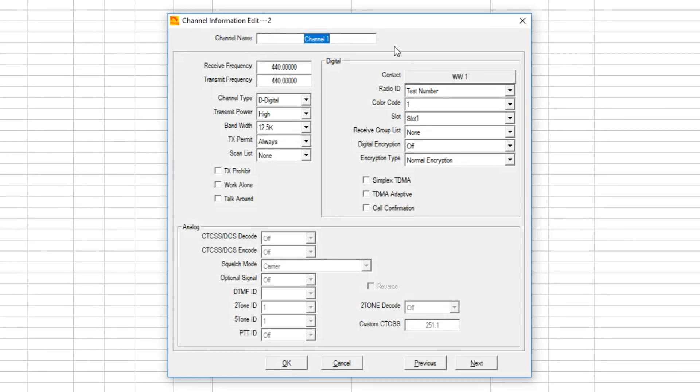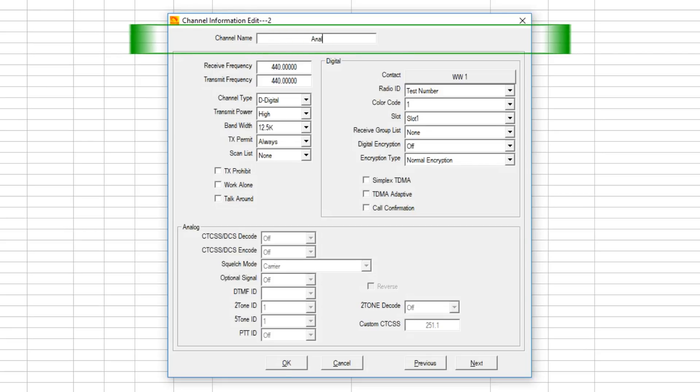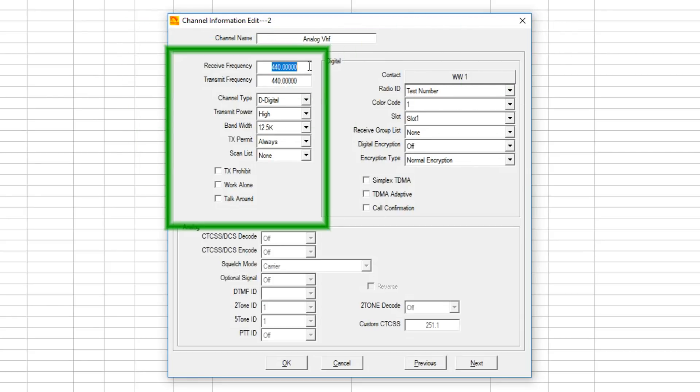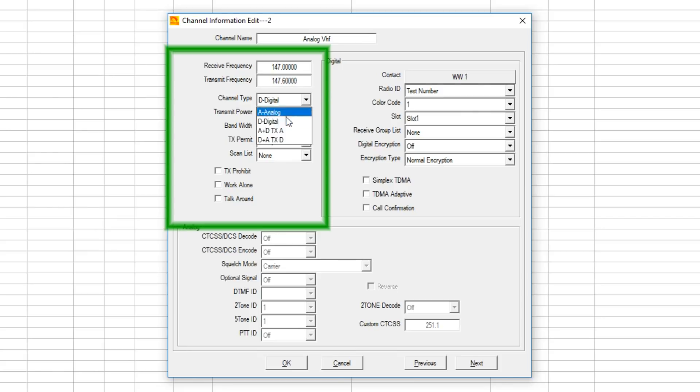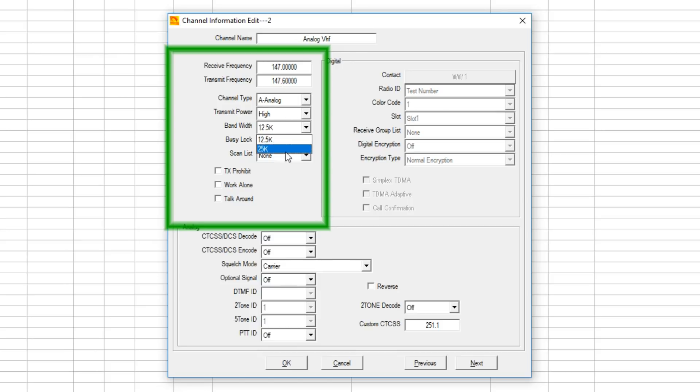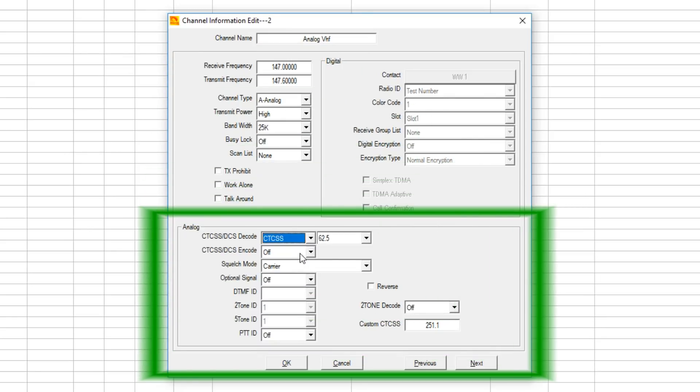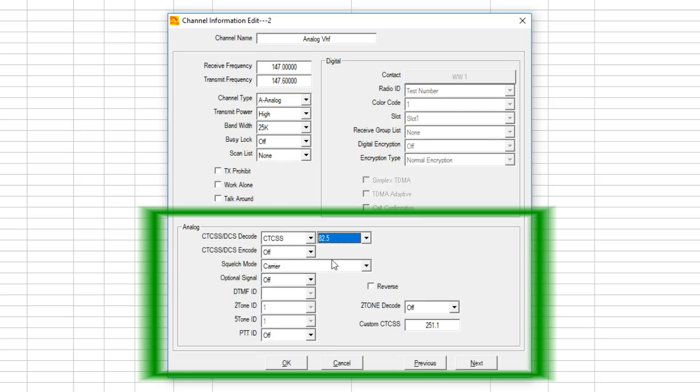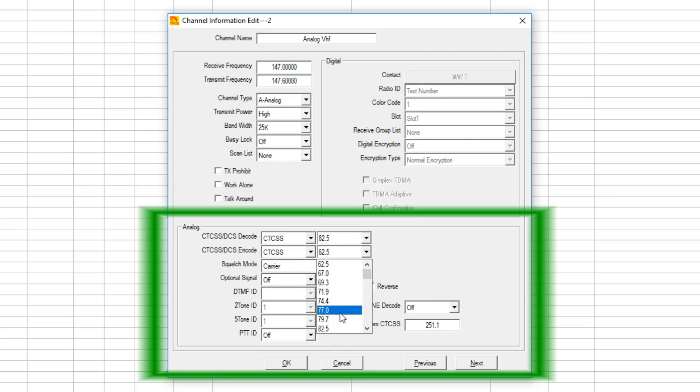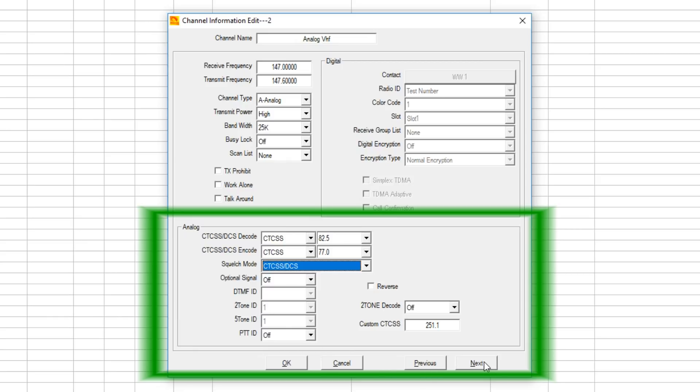Next we want to create another one on VHF in the amateur band. We'll create it and call it analog VHF. 147.00, go to my standard 600 kilohertz offset, 0.600. Go to analog, high power. Select 25 kilohertz on the analog amateur. Same contention as before - CTCSS, let's go with 77. I'm going to hit Next this time to create another channel.